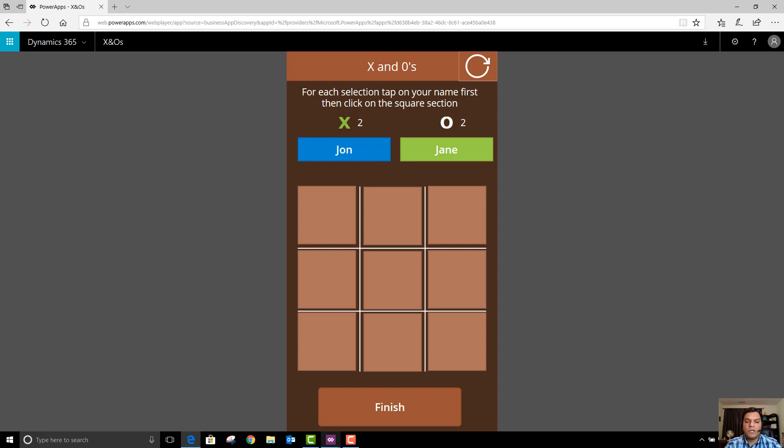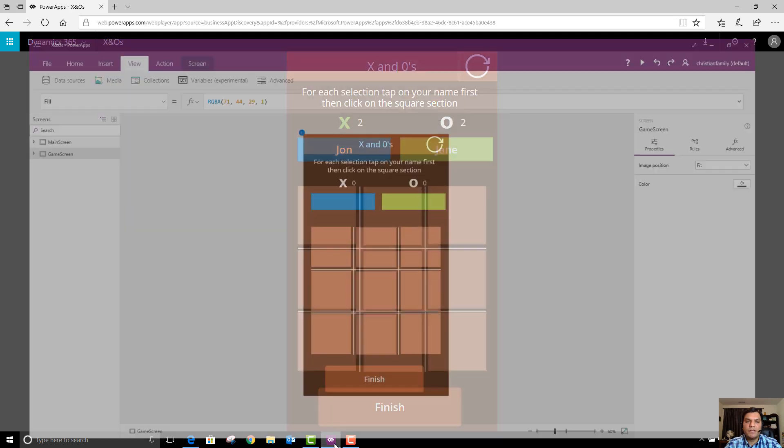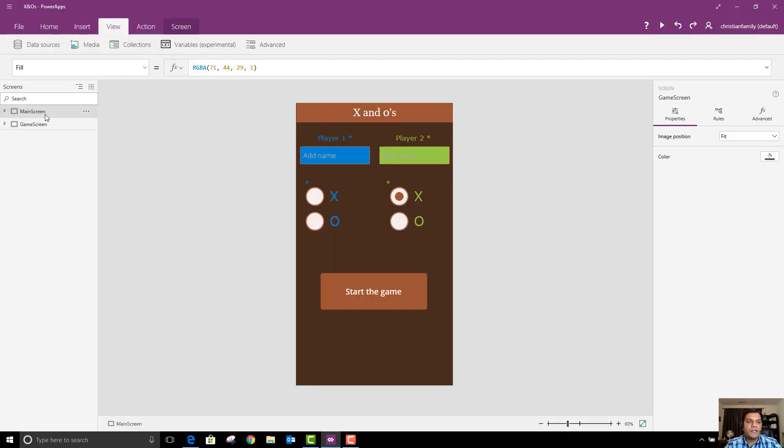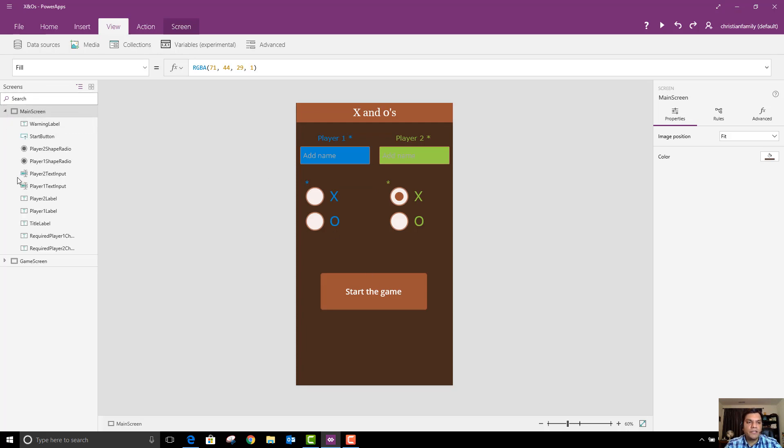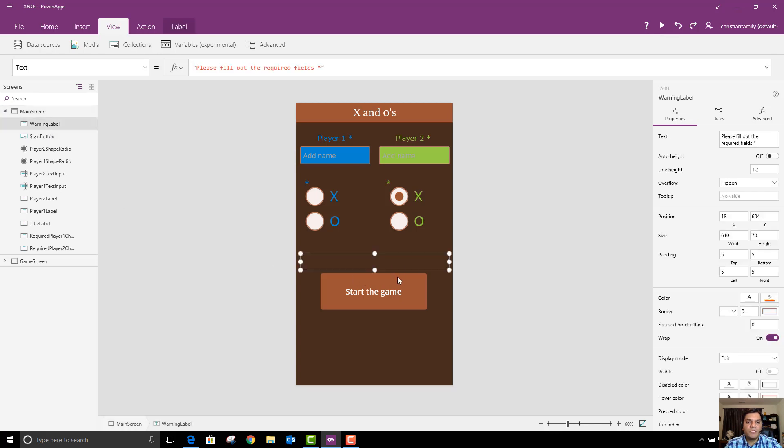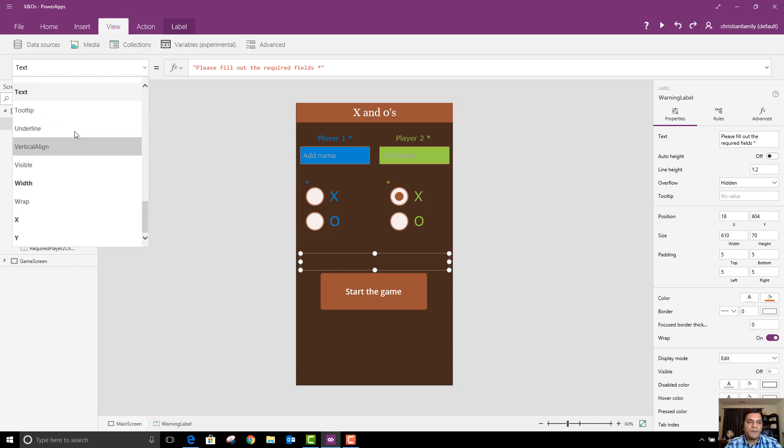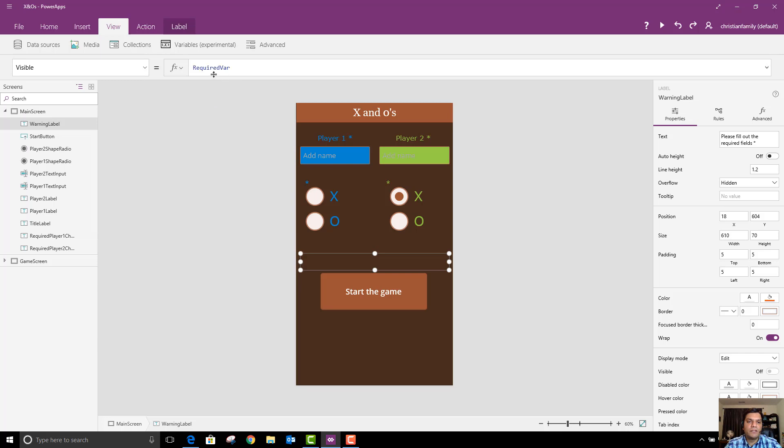What I want to do is now actually go and look at the app. So I've opened up the app and over here you see I have two screens. There's the main screen and then there's the game screen. In the main screen it's the warning label which basically has the text fill out the required fields but the condition is based on a variable. That's why the variable is all on this one required variable.